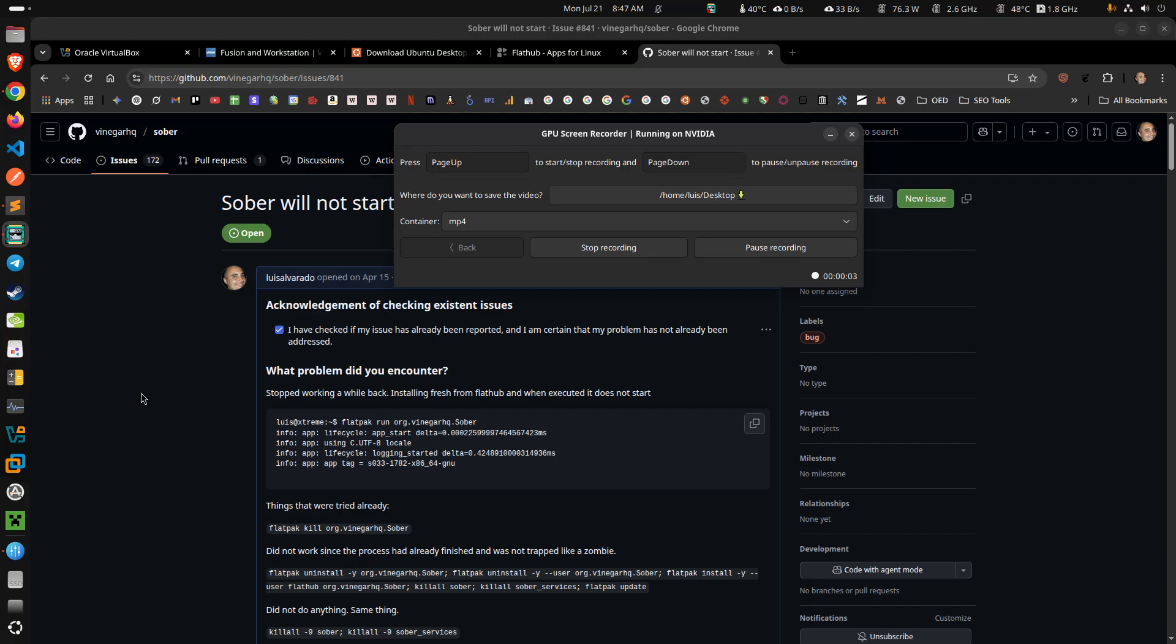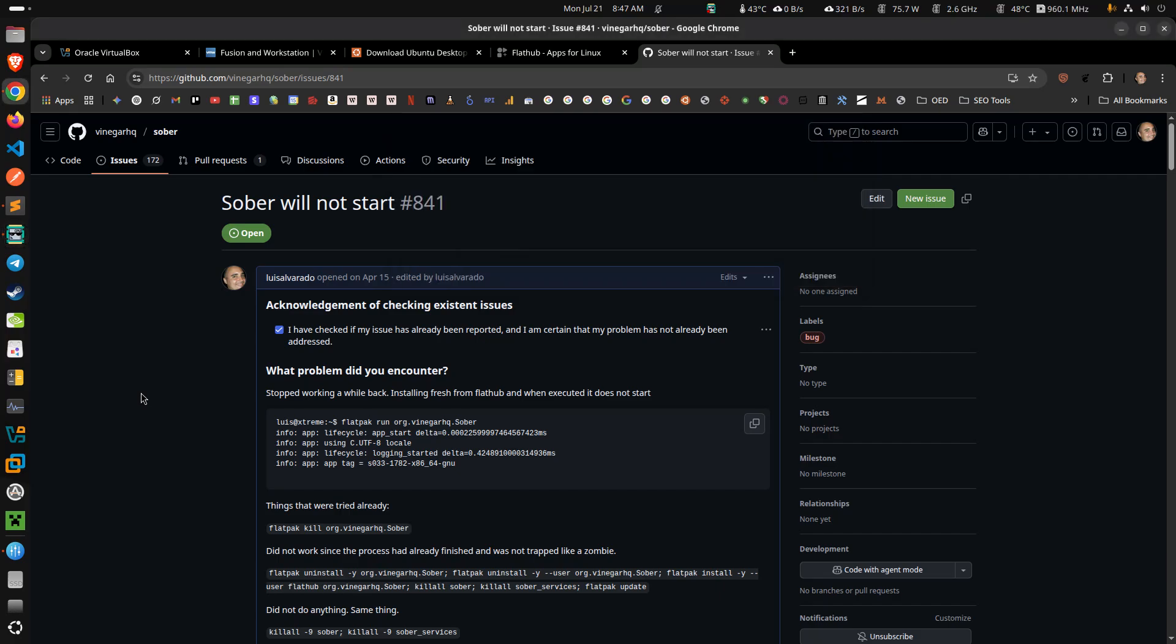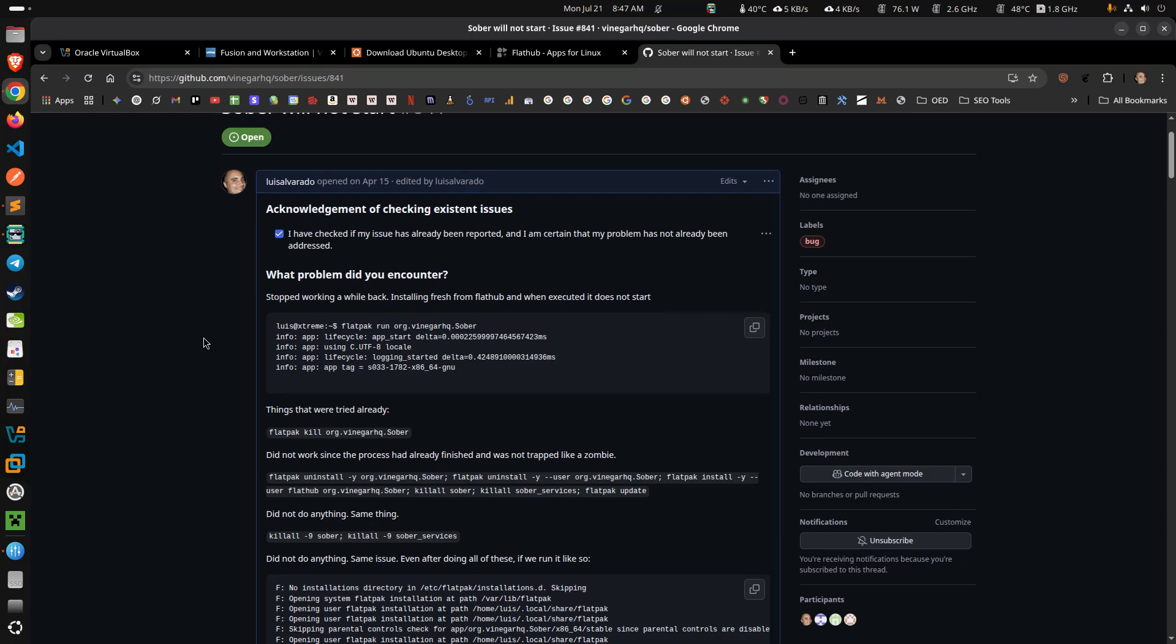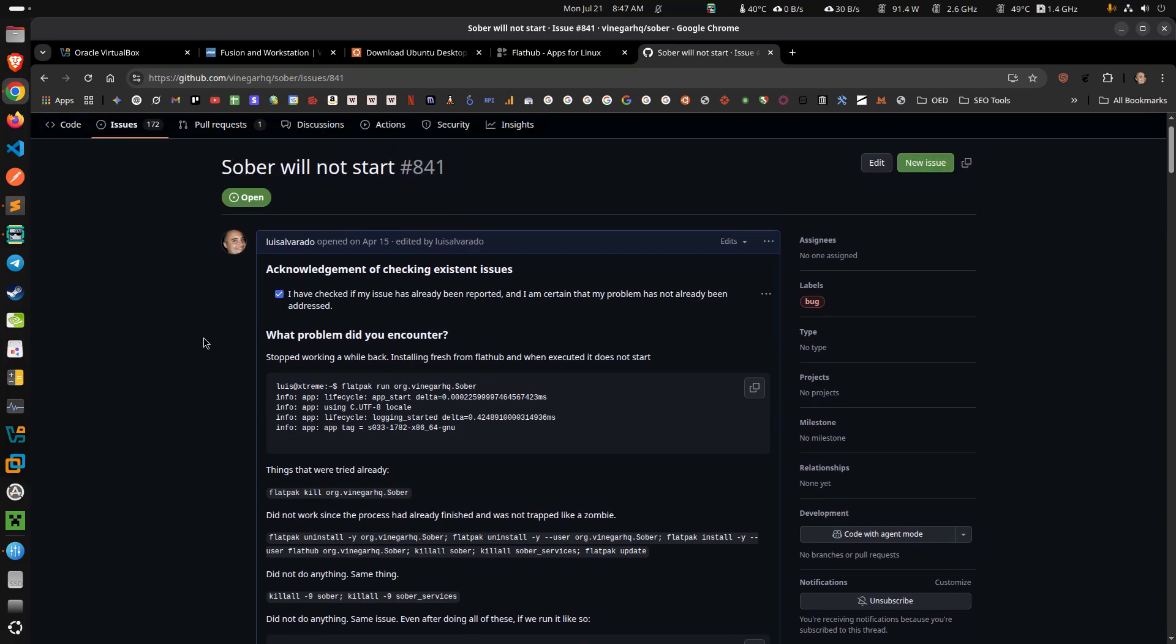Hey everybody and welcome to another video for the Google 2 channel here and everything Linux related. Today we're going to be going over how to make Sober work when you have latest hardware.